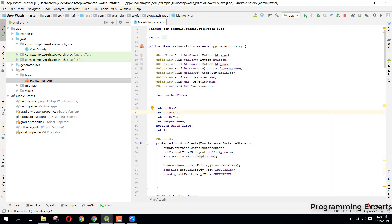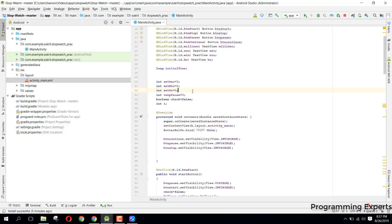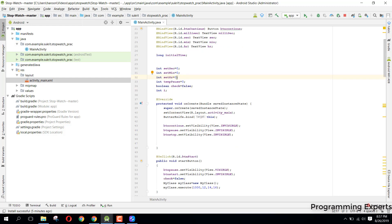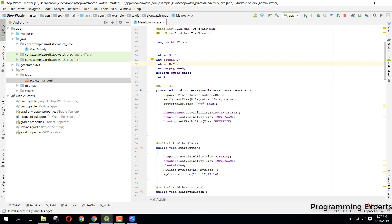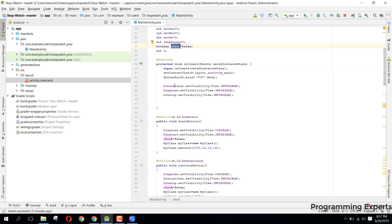Coming back to our MainActivity, you can see we have used BindView so we don't need to write findViewById. This is the way of using Butter Knife in your Android projects — all the views are automatically bound. We have the start button, stop button, pause button, continue button, and some TextViews for seconds, minutes, and hours. We also have variables set as setSecond, setMinute, and setHour, along with a temporary integer for pause and a boolean 'check' that checks if the stopwatch is currently paused or not.